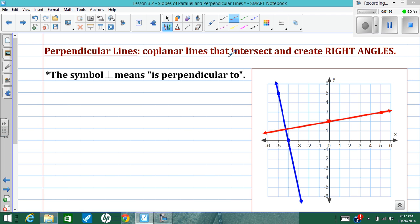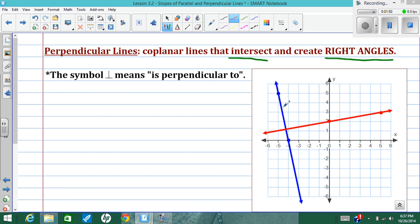Perpendicular lines are also coplanar, and they're lines that do intersect — and they're going to intersect in a special way and create 90-degree angles, which we call right angles. In this picture, the blue line we'll call line 1 and the red line line 2. They are perpendicular, which means we have four right angles made. Each of these angles is a 90-degree angle.